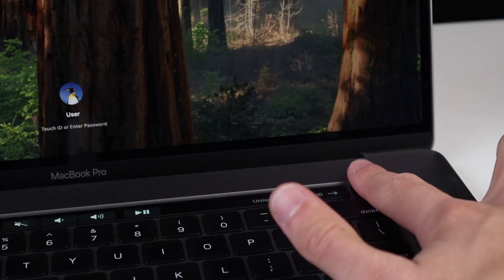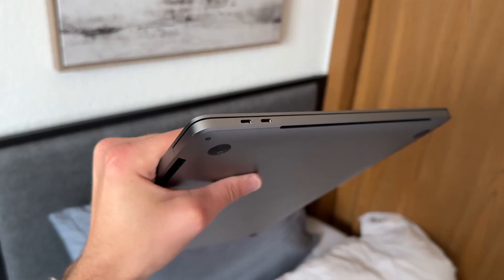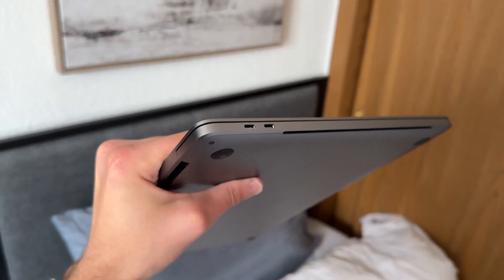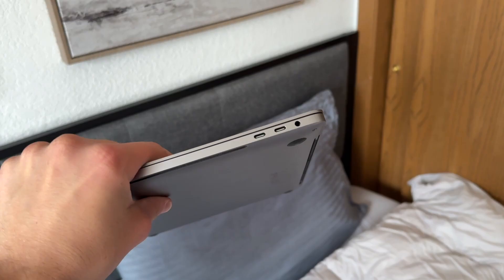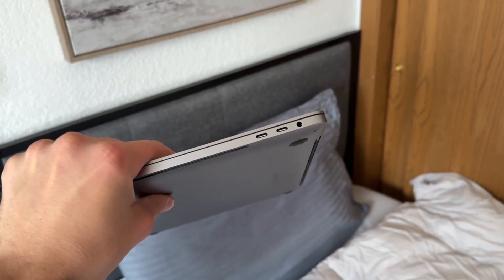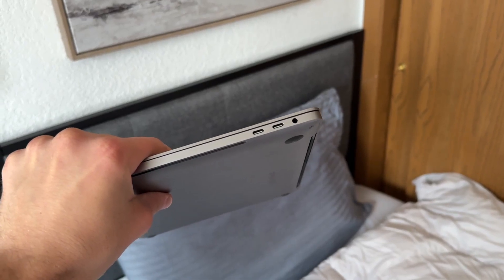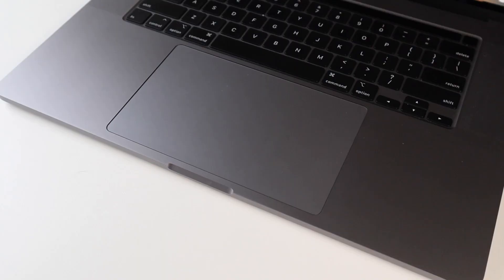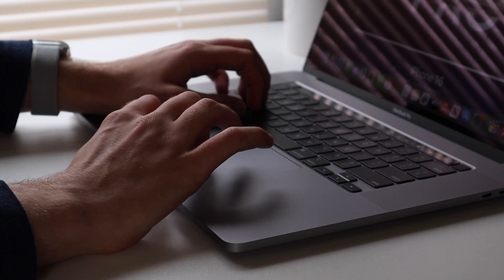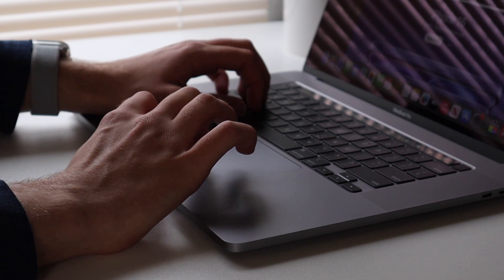And then you have some other design features, too, like the Touch ID reader, and then two USB-C ports on either side for a total of four, and a headphone jack. Moving over to the trackpad, you have this really big glass trackpad, which is super responsive, by the way.